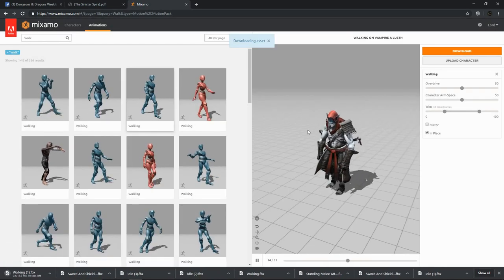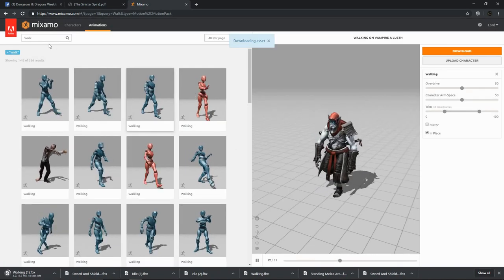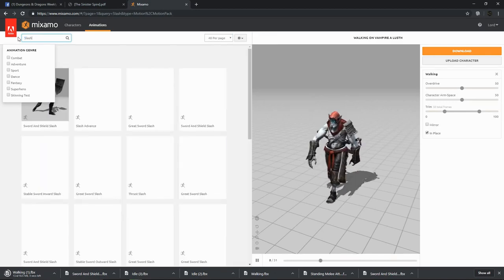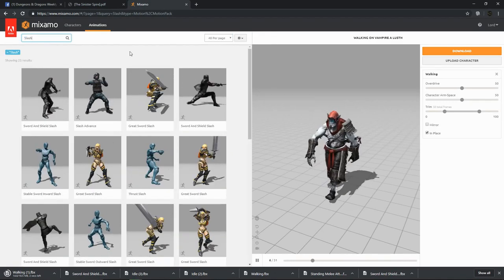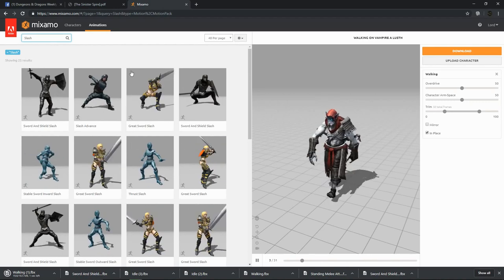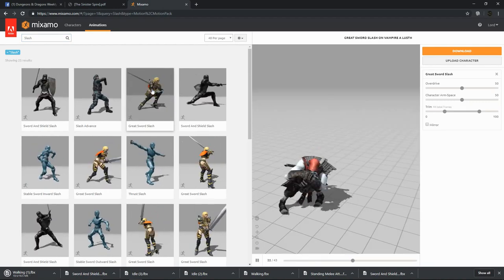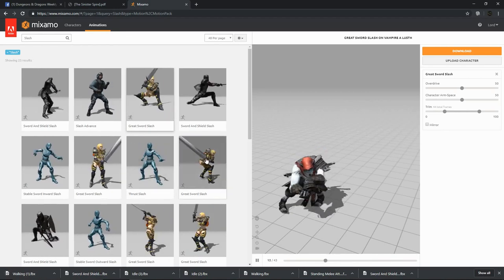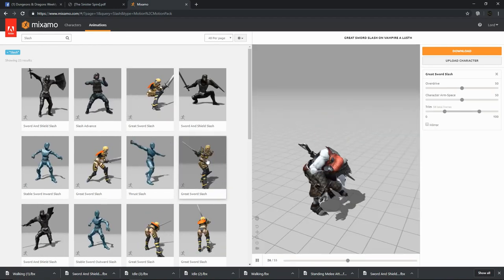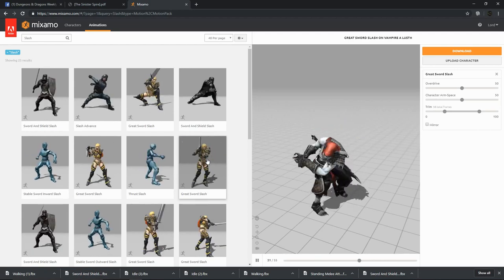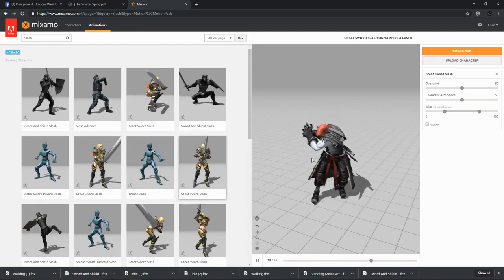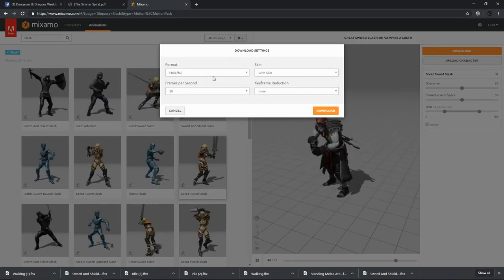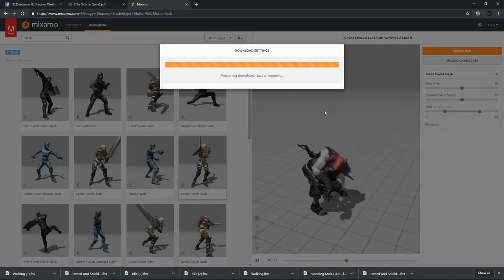And lastly, we're going to want some kind of an attack — maybe a slash. We'll add a sword later, but that looks pretty good, and we will download that. FBX with skins.